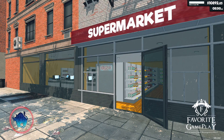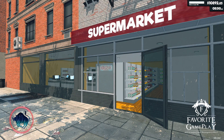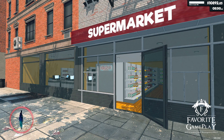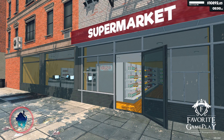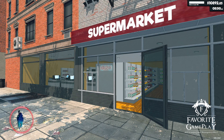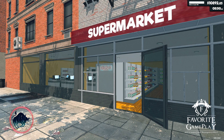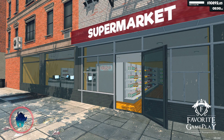Hello everybody, welcome back to my YouTube channel. I'm Crazy Bull and today I'm going to present a new video tutorial on how to change your money balance, your level, and many more things in a safe way.